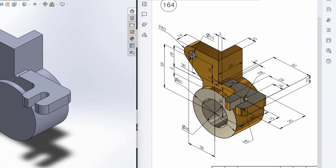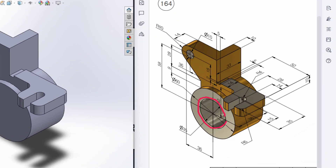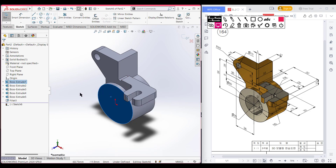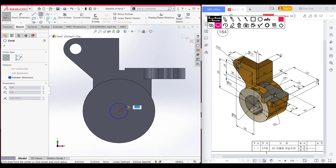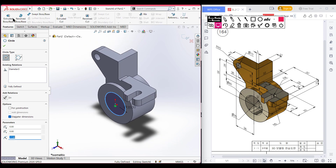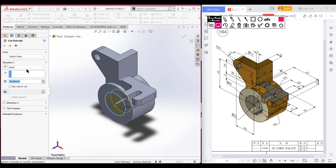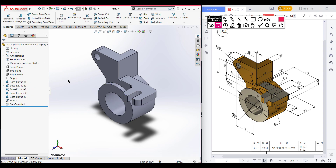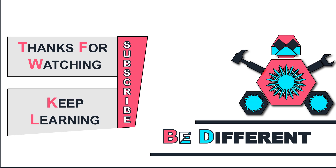We have a circular cut here with a dimension of 35 units and it is through all. I am selecting this face, sketch, normal to it. Select a circle, place the circle here, and dimension it to 35 units. Go isometric for a better view, go to features, extrude cut, cut through all, and press OK. We have now completed the drawing. Thank you for watching till the end — keep learning and be different.